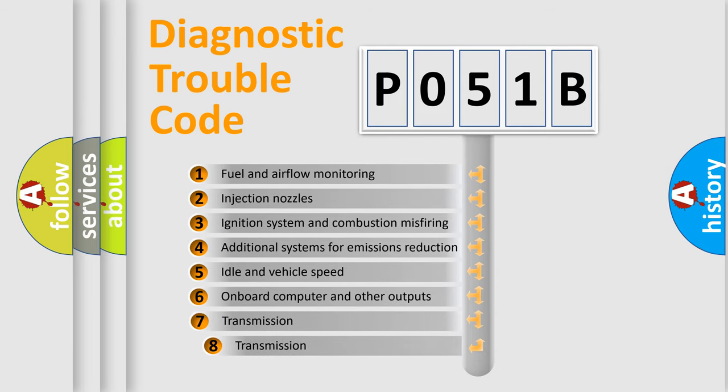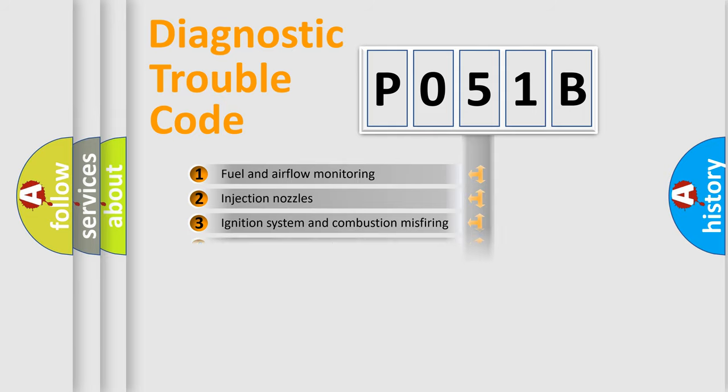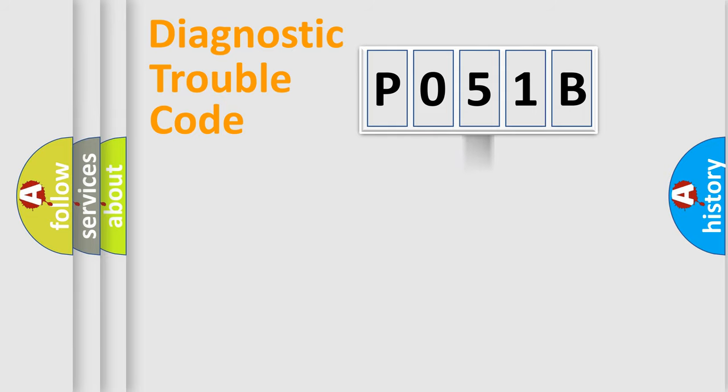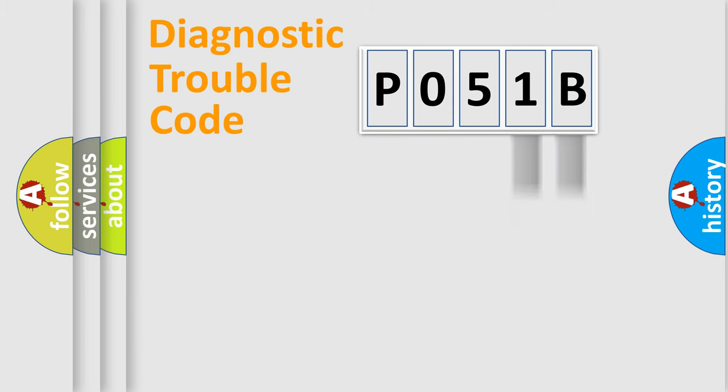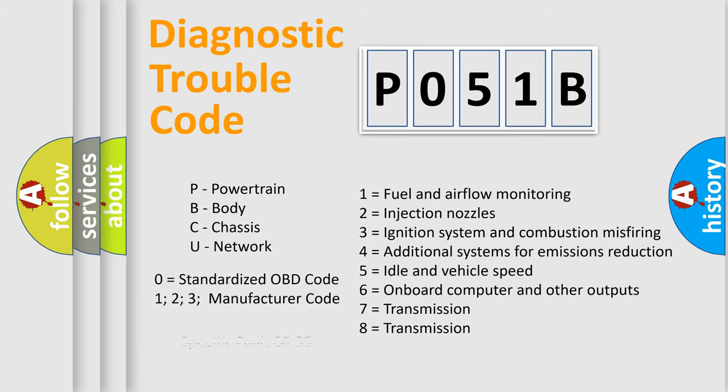The third character specifies a subset of errors. The distribution shown is valid only for the standardized DTC code. Only the last two characters define the specific fault of the group. Let's not forget that such a division is valid only if the second character code is expressed by the number zero.